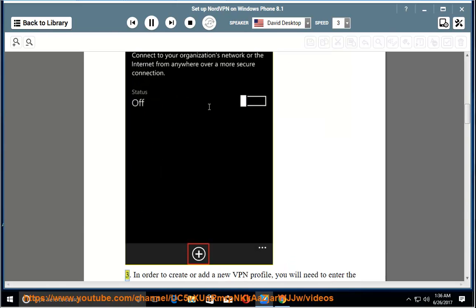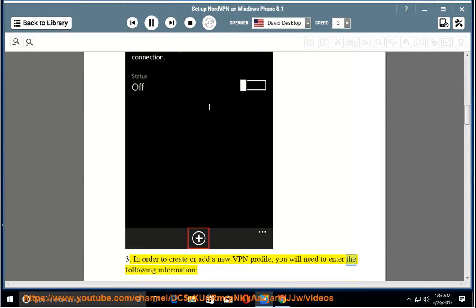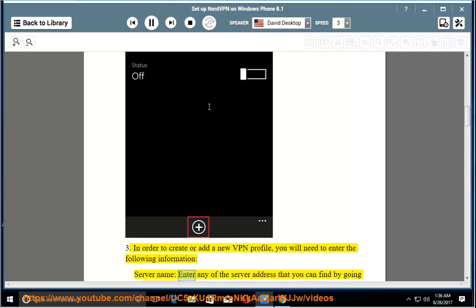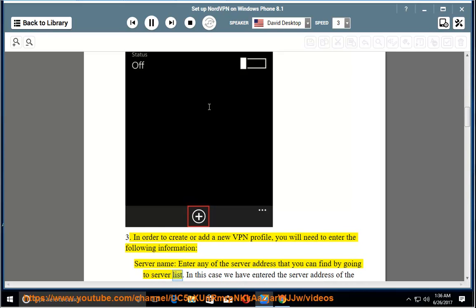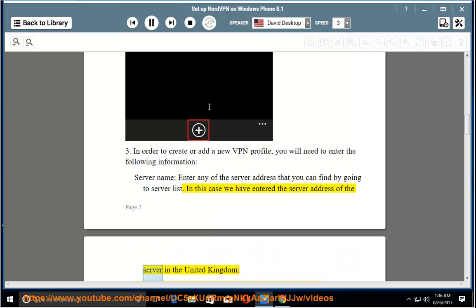Step 3: In order to create or add a new VPN profile, you will need to enter the following information. Server name: enter any of the server address that you can find by going to server list. In this case we have entered the server address of the server in the United Kingdom.